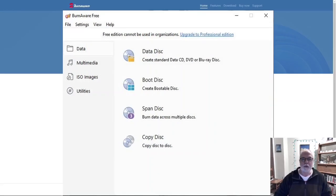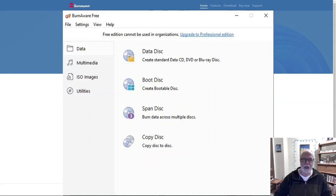That was BurnAware Free, an excellent burning program. Don't forget to like and subscribe. Thank you for watching. See you next time. Take care.